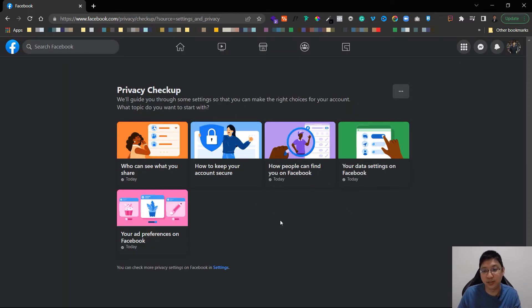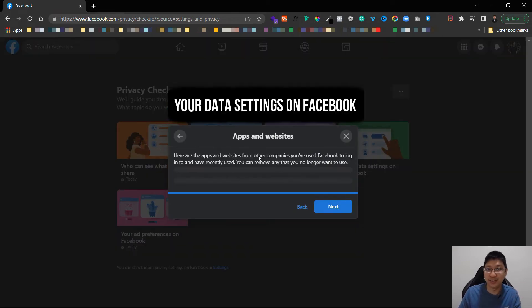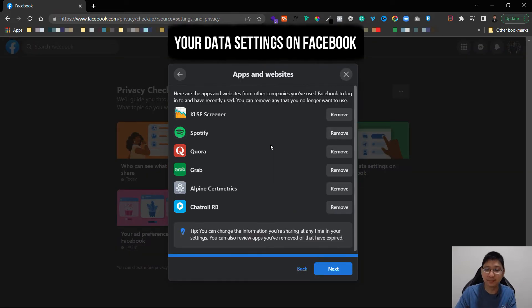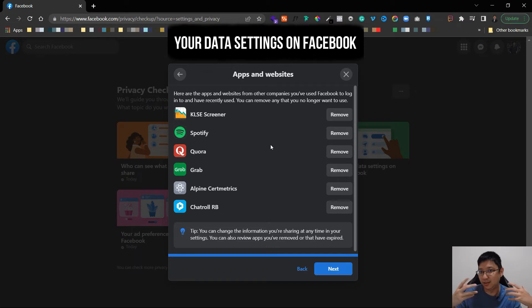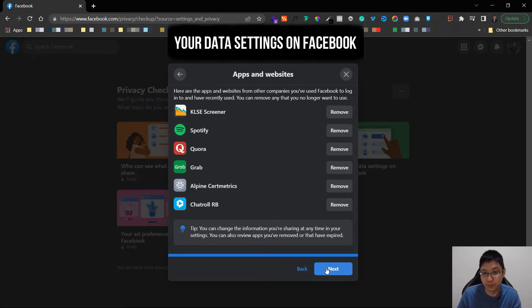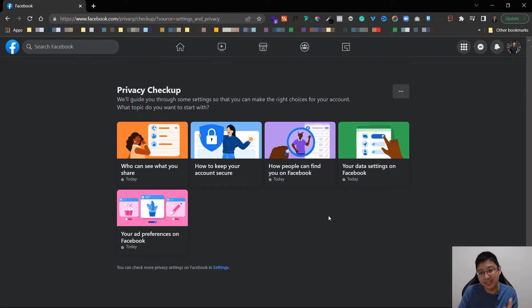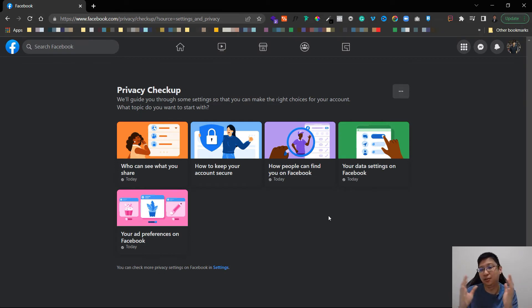Next function you want to see is your data settings on Facebook, click on it. Just now it was privacy between people, now this is privacy between the apps that you use. So I'm logged into some of these apps, I don't want to remove. If you want to remove you can just click here to remove, click next and that's it.